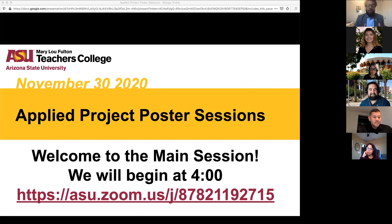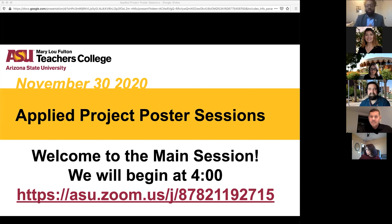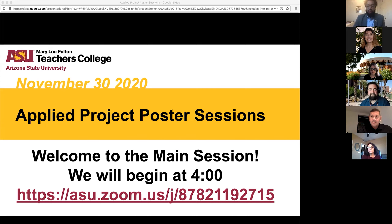I'd like to start by sharing a little bit about the program and, more importantly, where this project fits within that and within students' learning experiences. Then I'll turn it over to my colleague, Dr. McIntyre, who will share a little bit more about the flow of events for today.